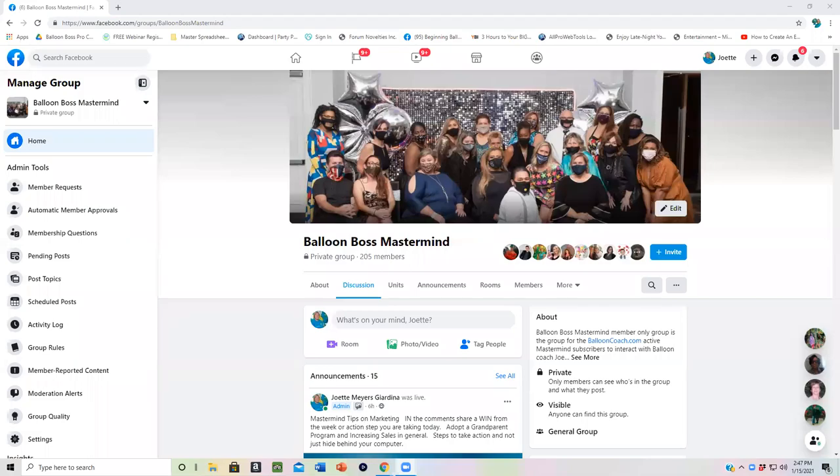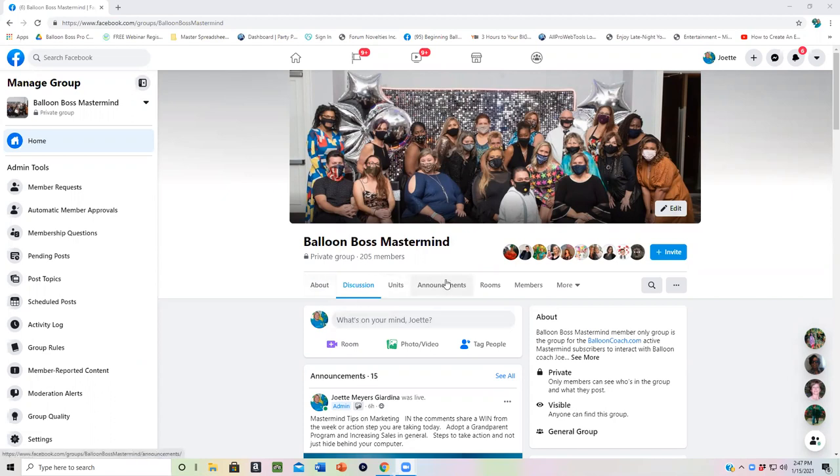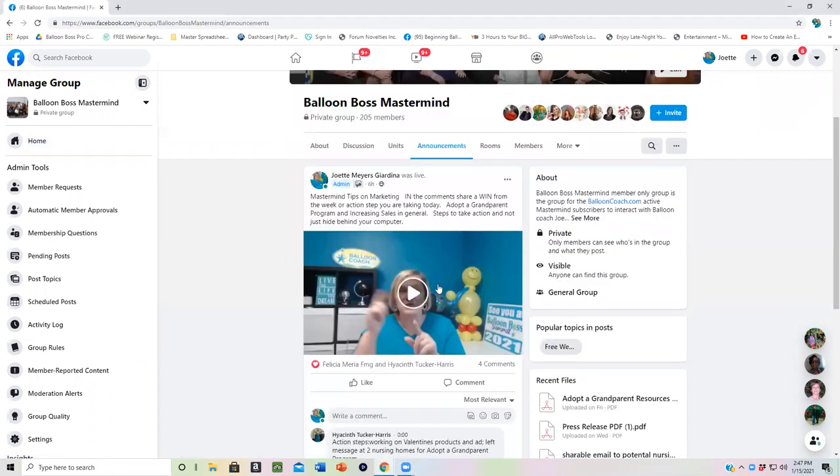Hey guys, it's Joette with BalloonCoach.com. Your Balloon Boss Mastermind member area awaits for you to dig in and get all the training that you have. So number one, when you come into Balloon Boss Mastermind, you want to click on announcements.